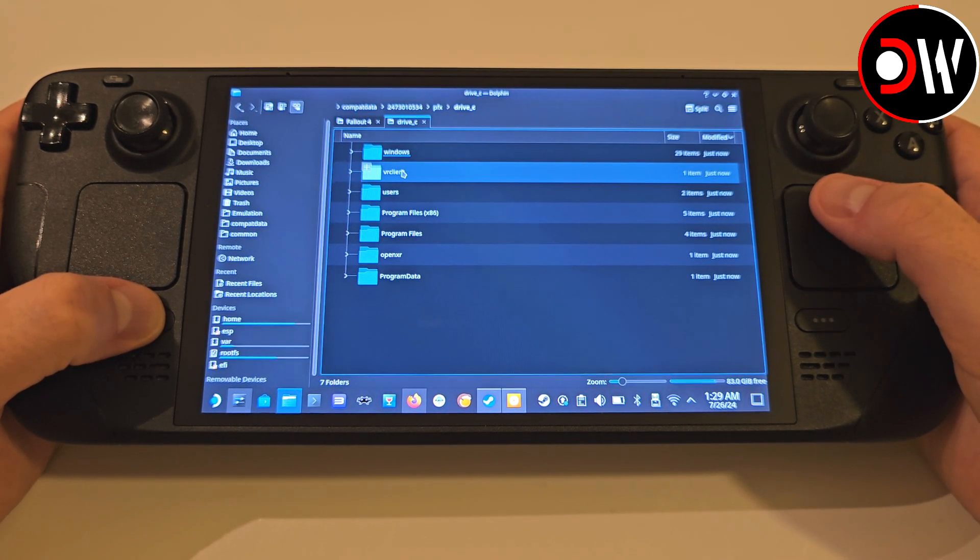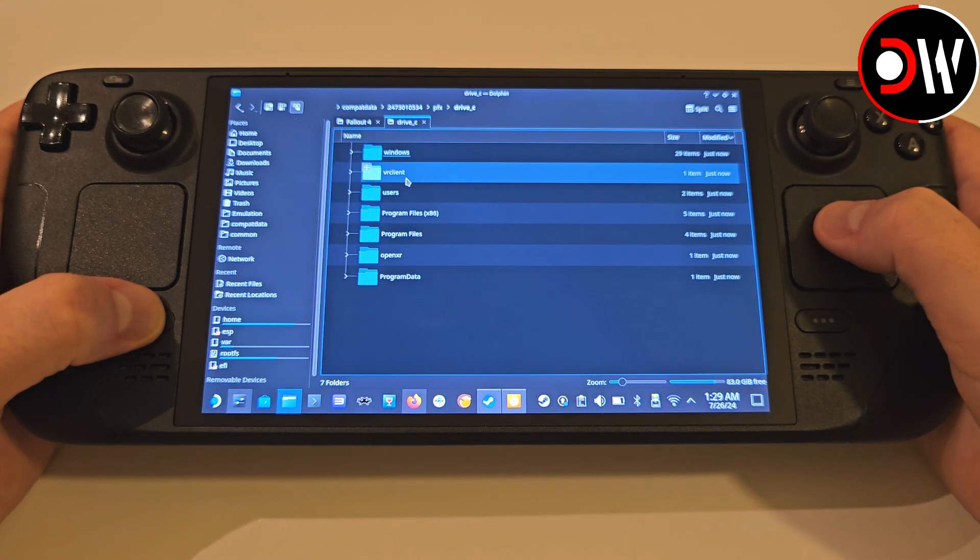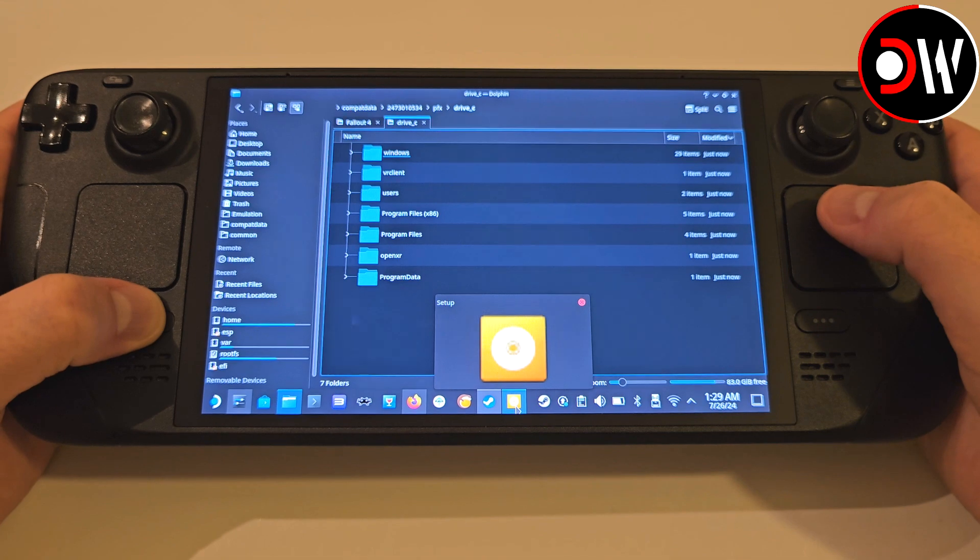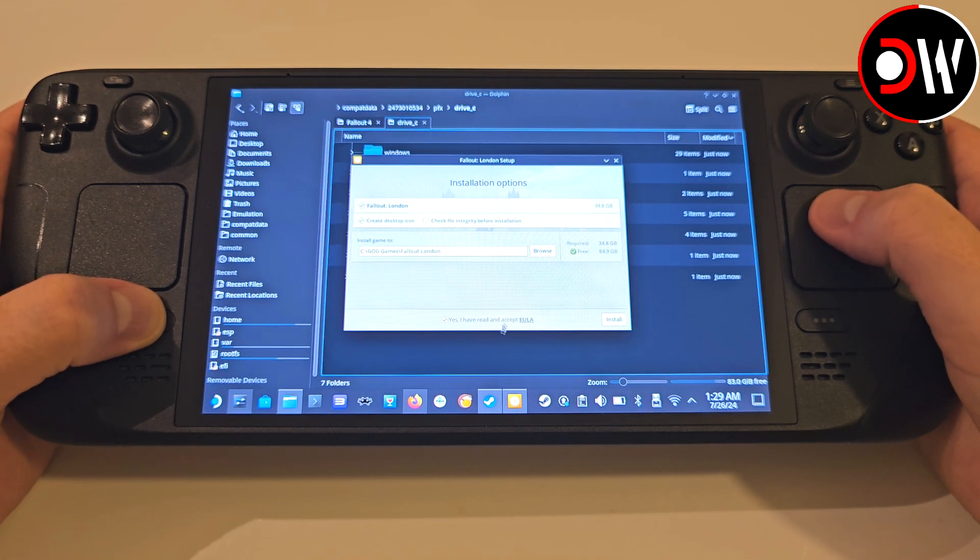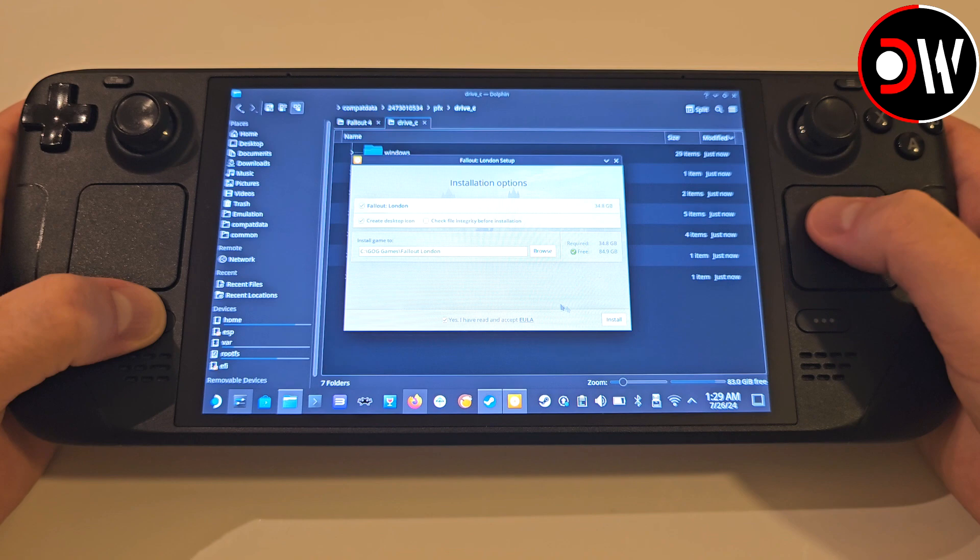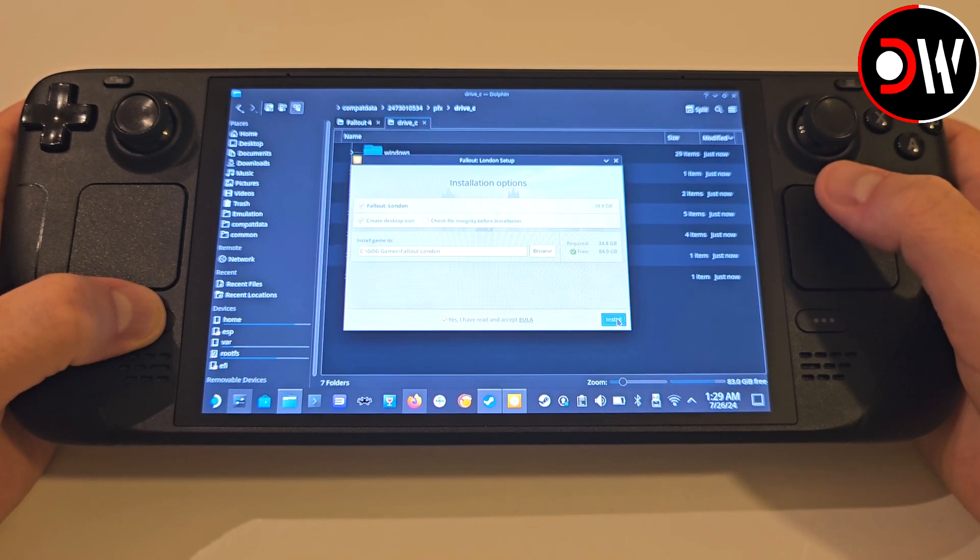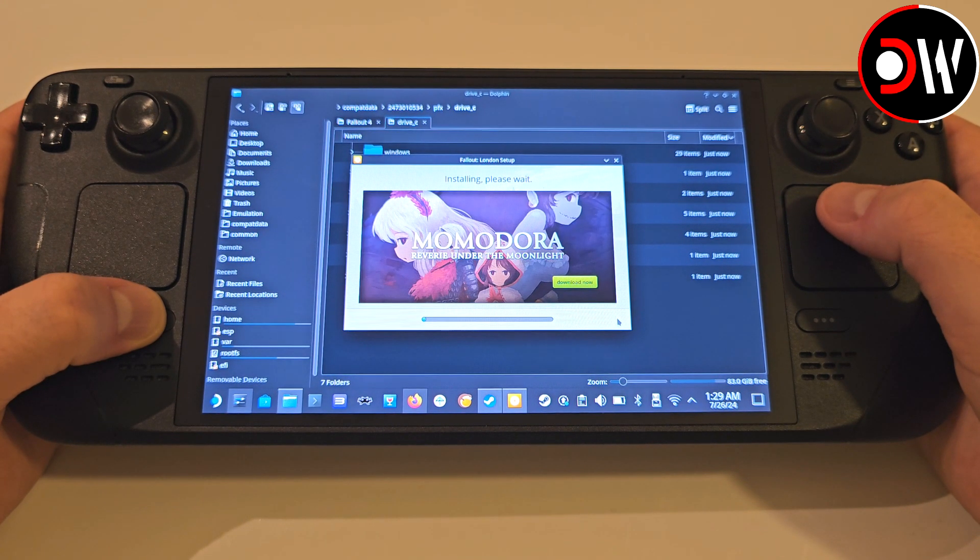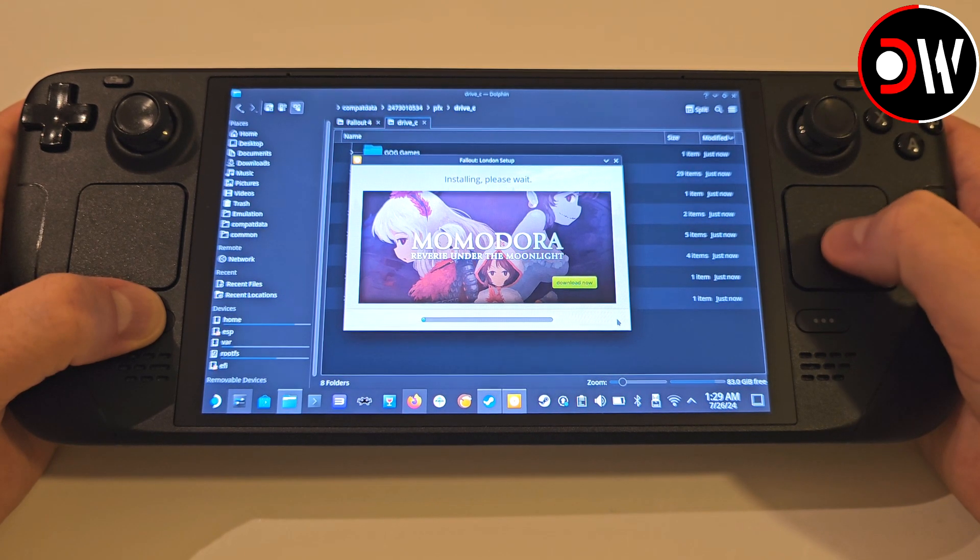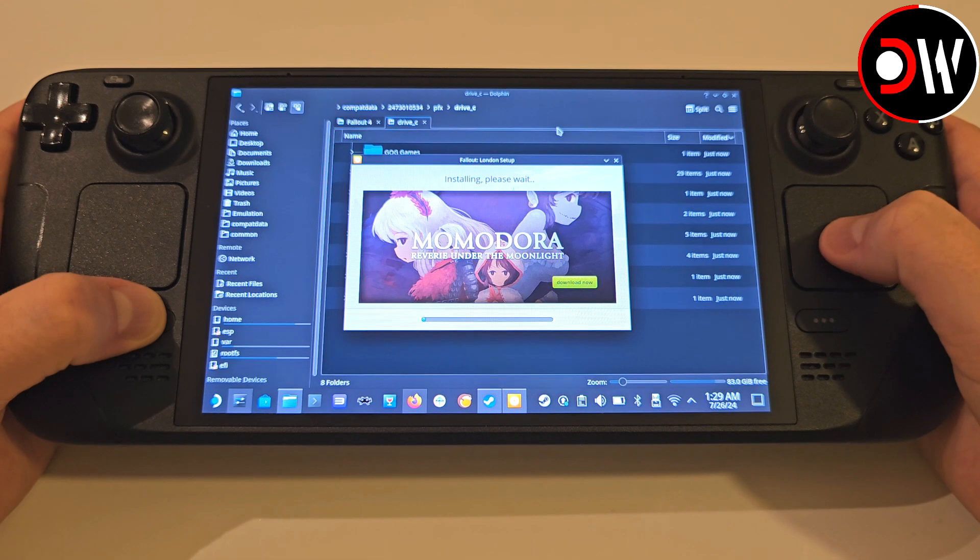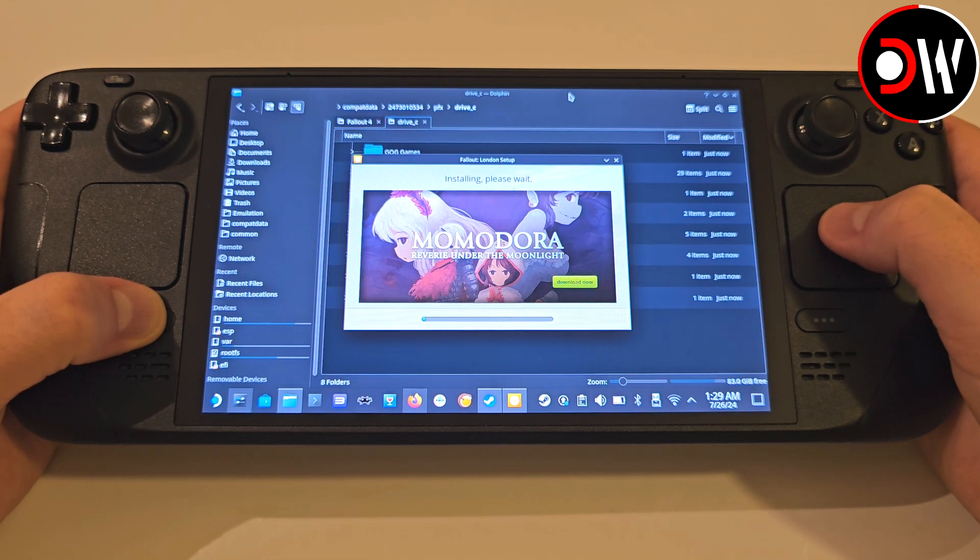Now let's stay inside this folder, bring back up our Fallout London GOG installer, with the folder in view behind, and hit Install. And we can see, a folder was just created inside our numbered folders Drive C directory. Inside here, we now have the GOG Games folder, which when we access, will have our Fallout London folder installation.